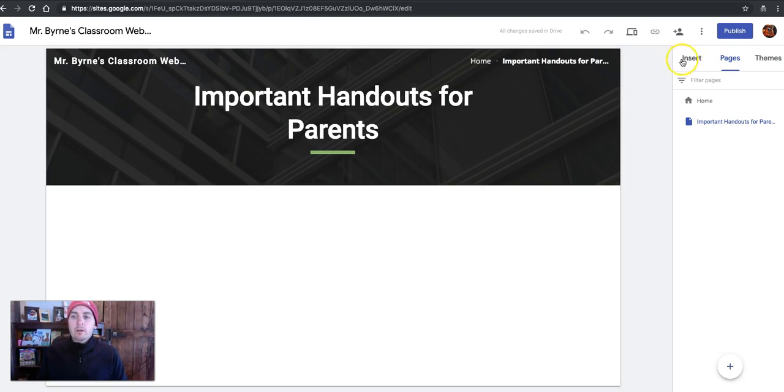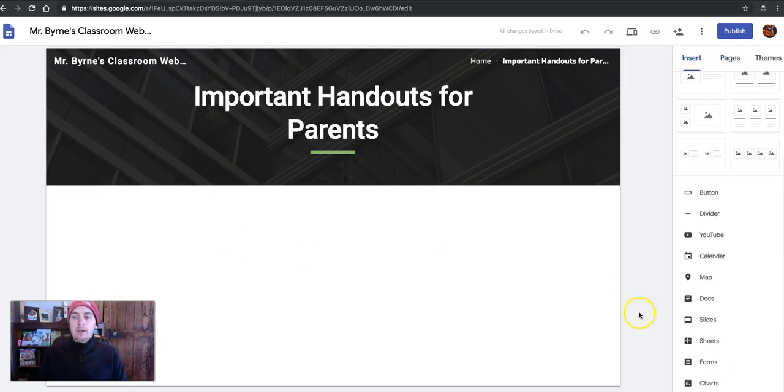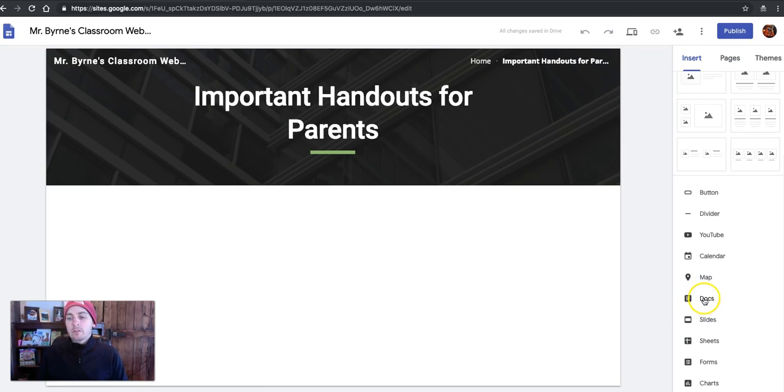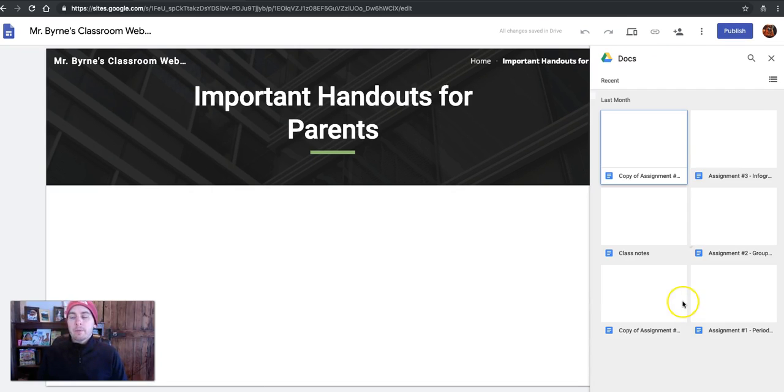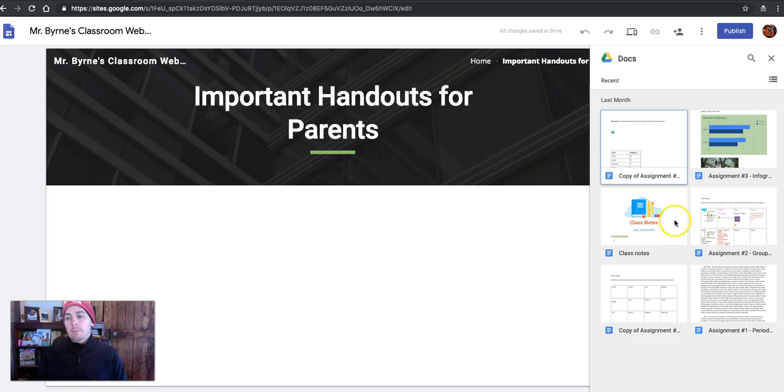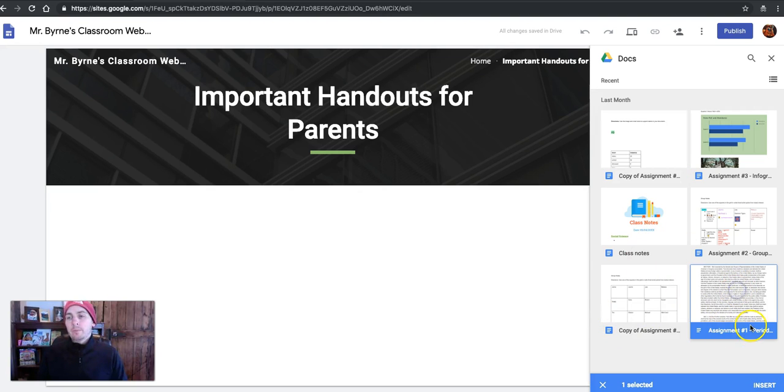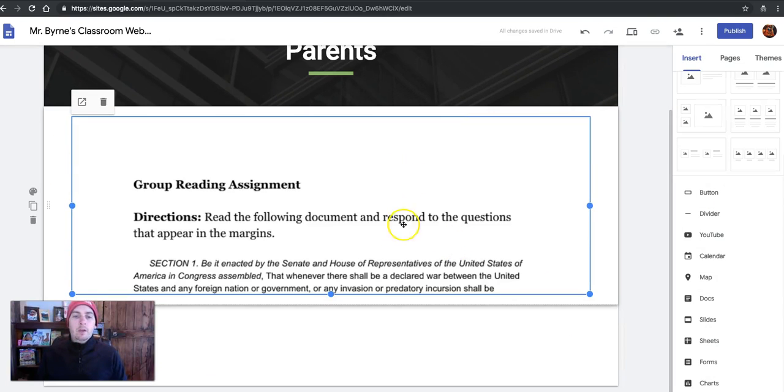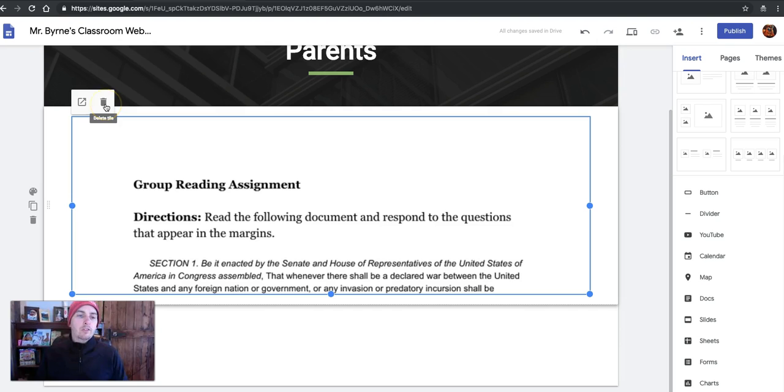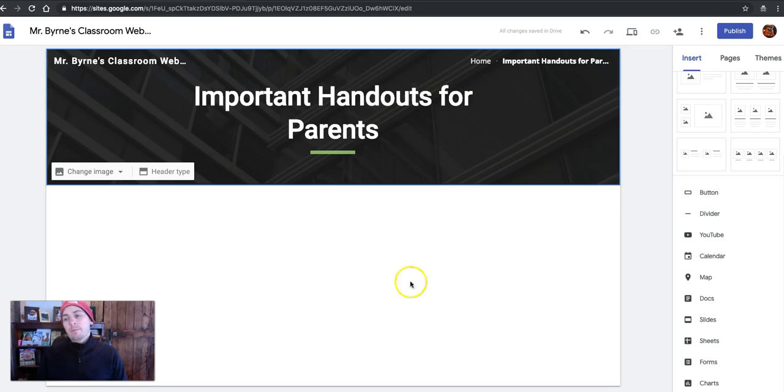And here, again, I'll go and put in some materials for parents. Let's say a document. I can pull this from my Google Documents. And I'll insert that in there. Now, if I want to remove that, just click Delete. And it's gone.